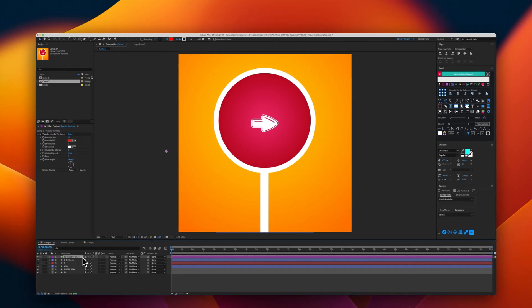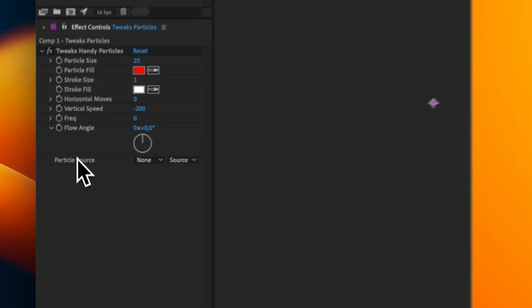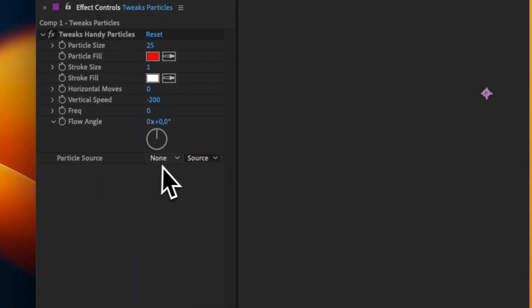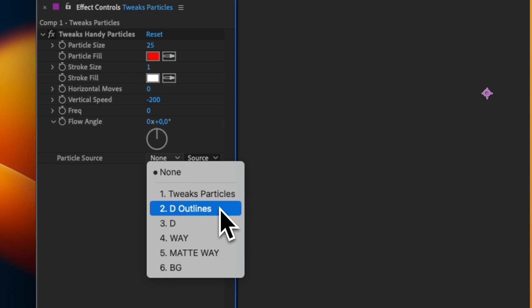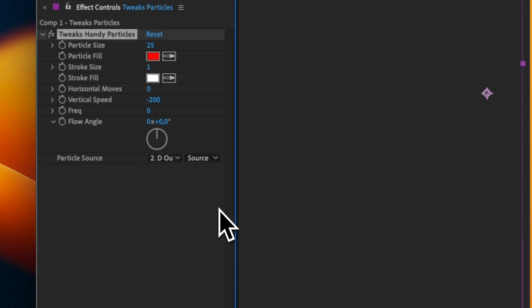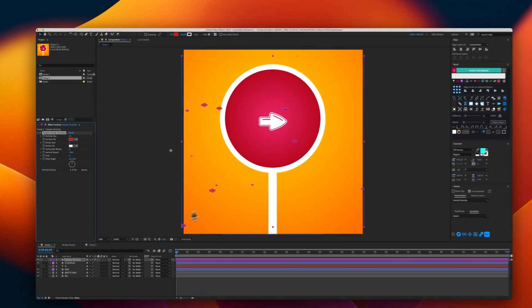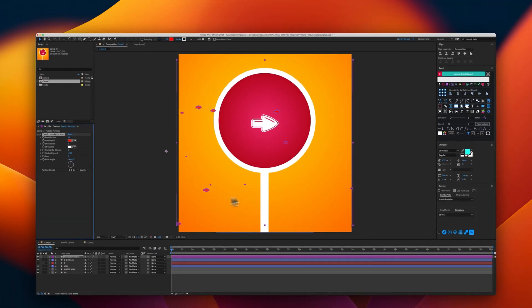On the layer, you will see here that you have many options. The first one is to select the reference layer, RG Outlines. Immediately, you can see the particles here.